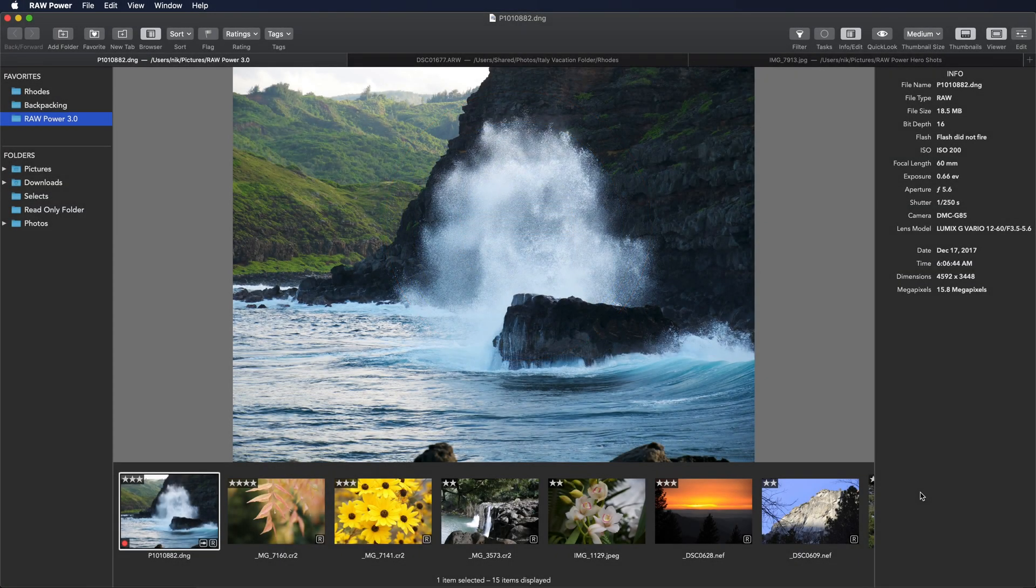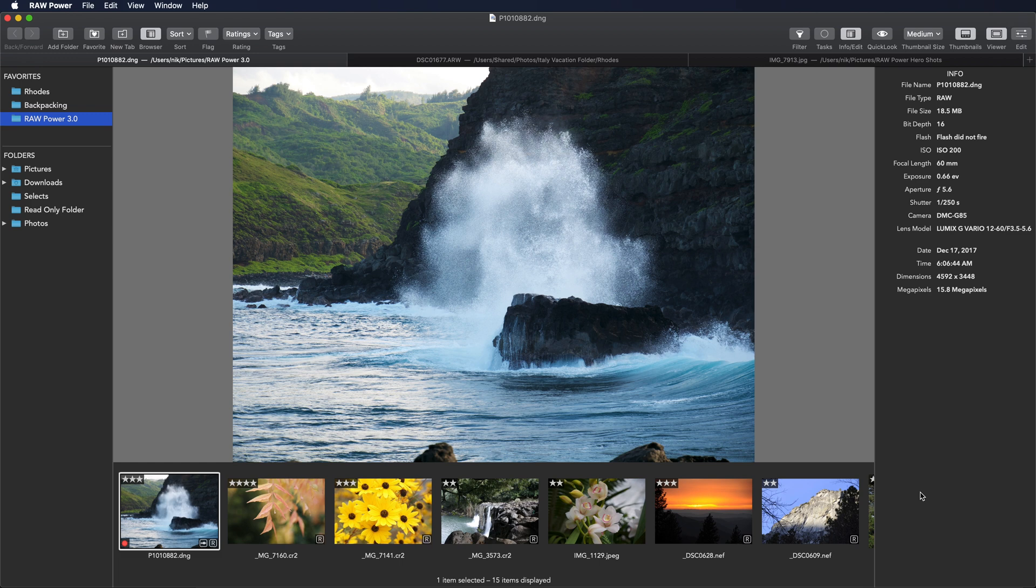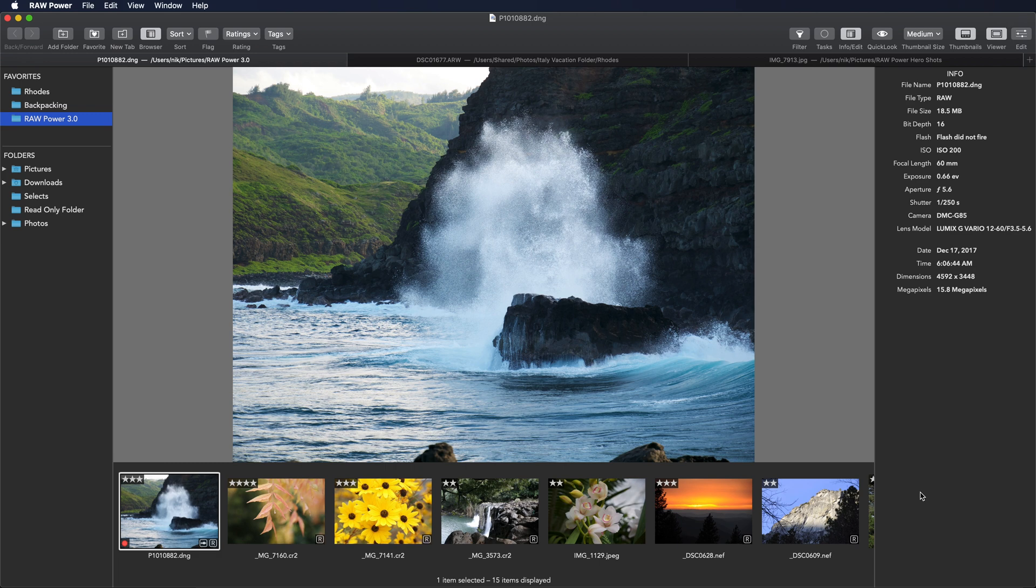RawPower 3 now has ratings, flagging, and filtering. These features are basically the same whether you use RawPower's file browser or its ability to read and write the photos library. There are a few differences which I'll go into during this video.